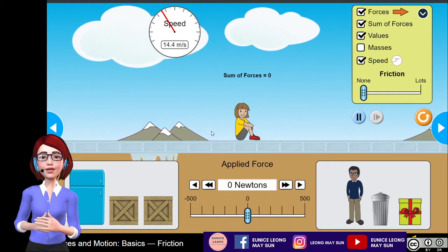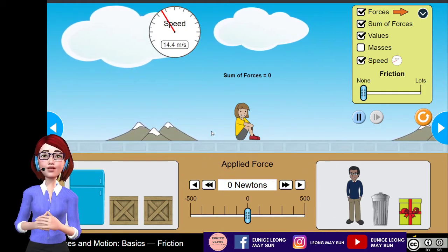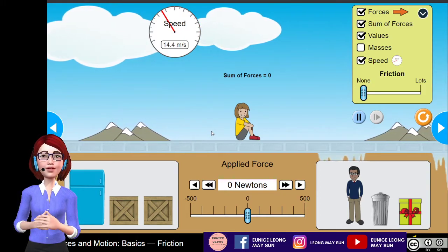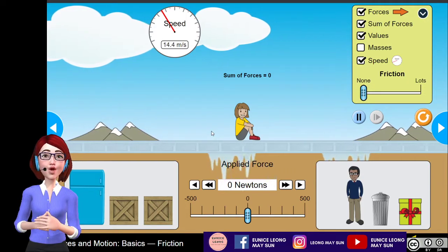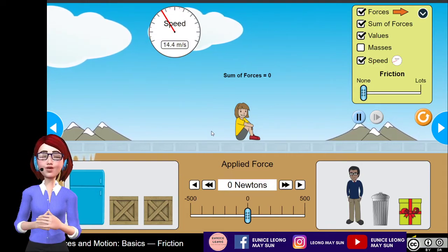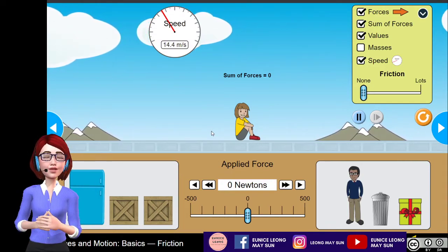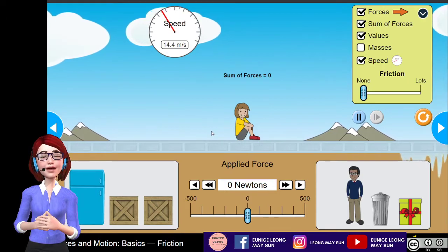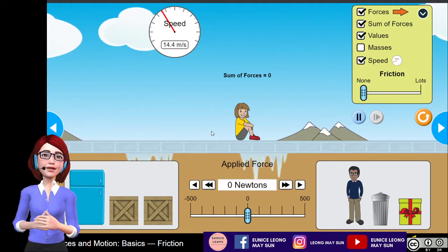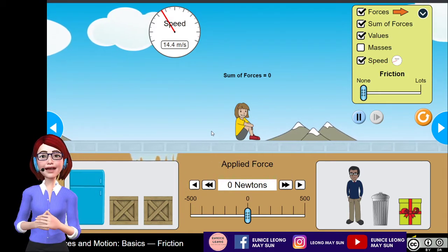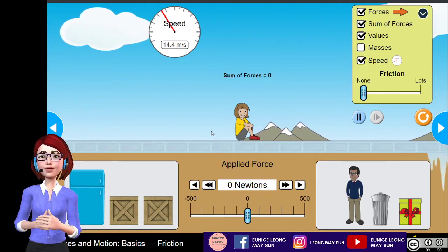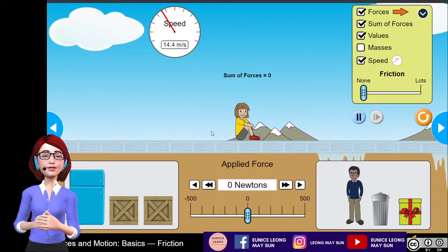This actually shows that the girl is being suddenly pushed and she is set in motion. After 5 seconds, look — the girl is still in motion and the speed doesn't drop at all. After counting to 10 seconds, the girl continues on with the same motion at the same speed.